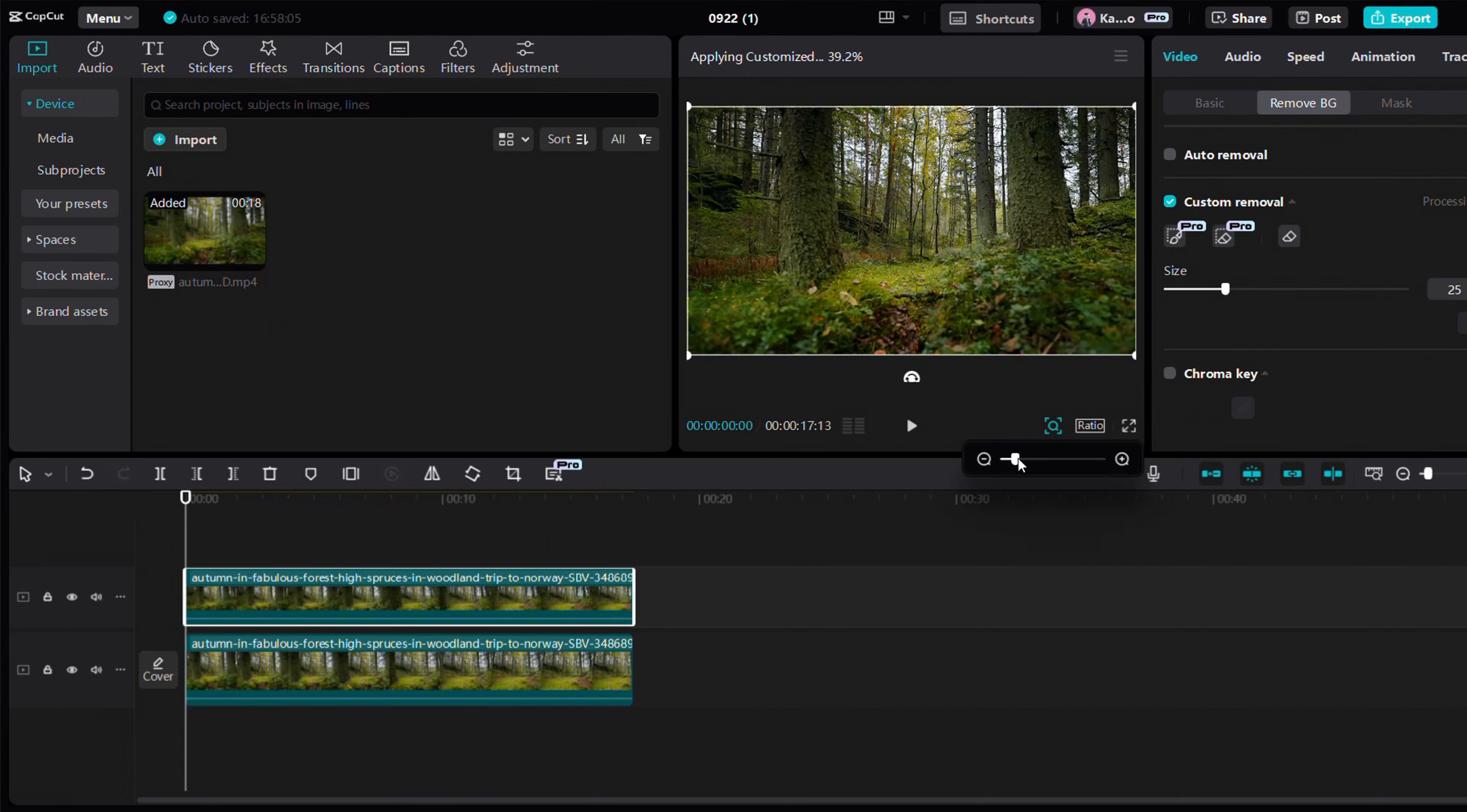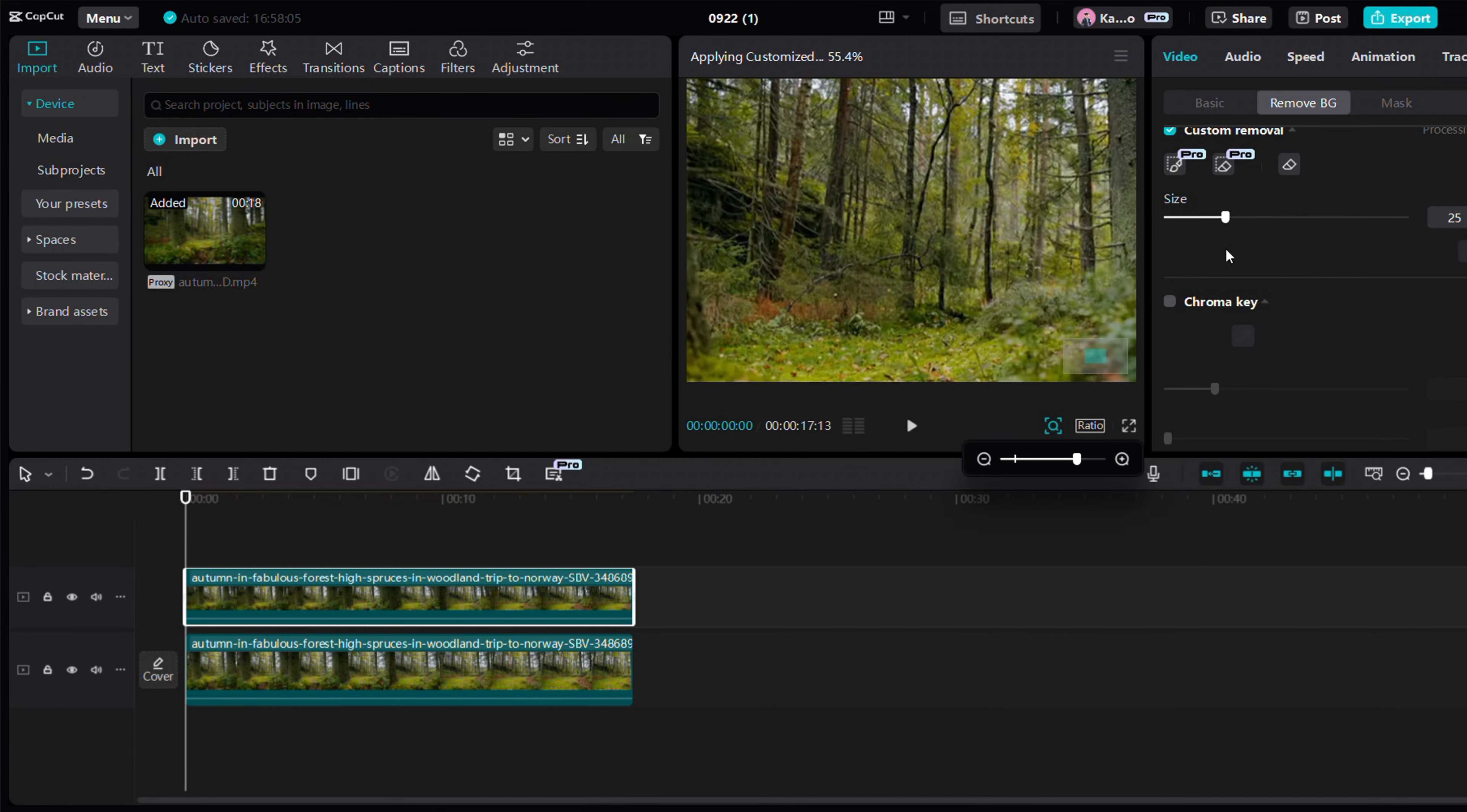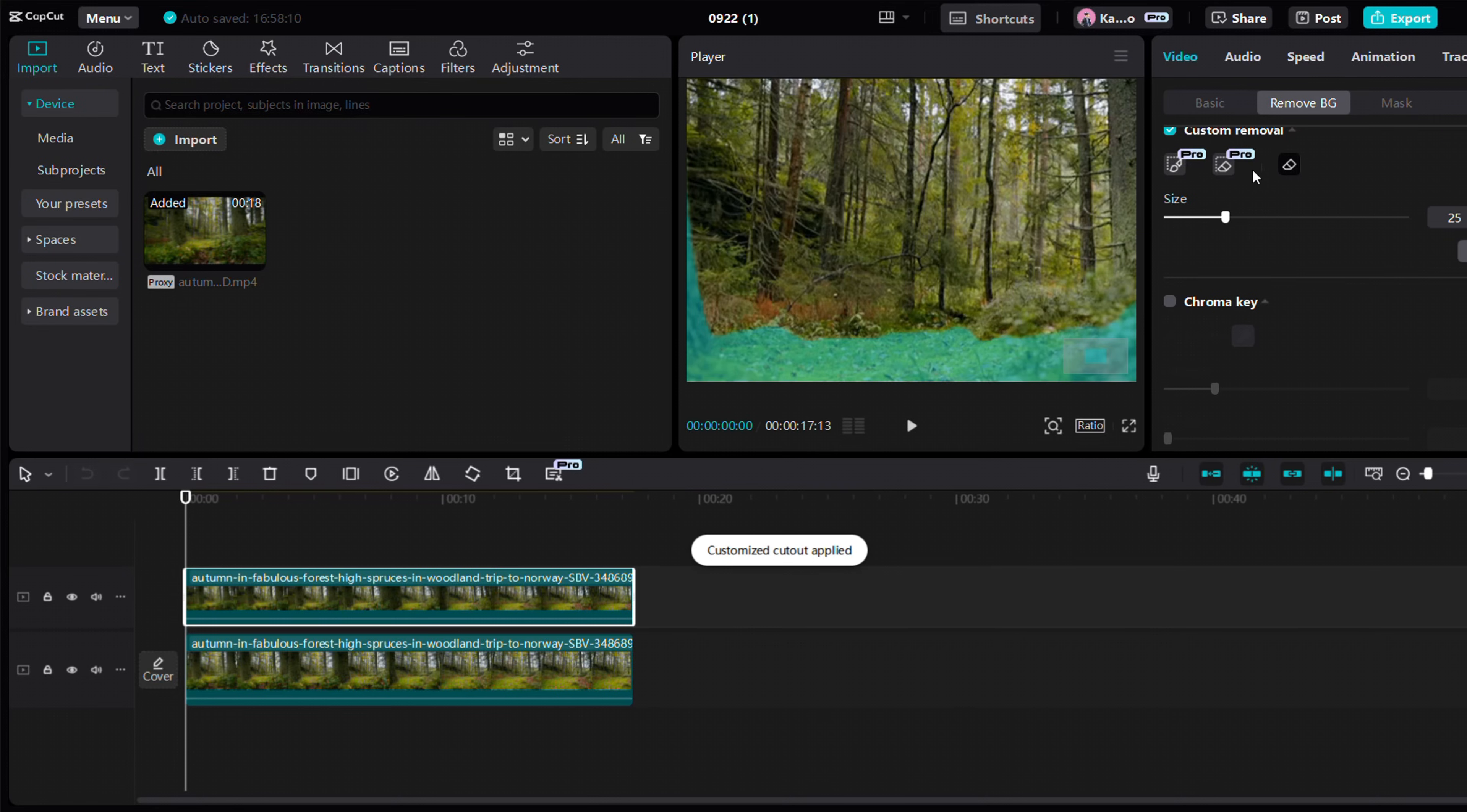Deselect the unwanted parts using the second tool under the custom removal option. Then use the third tool to delete the selection.